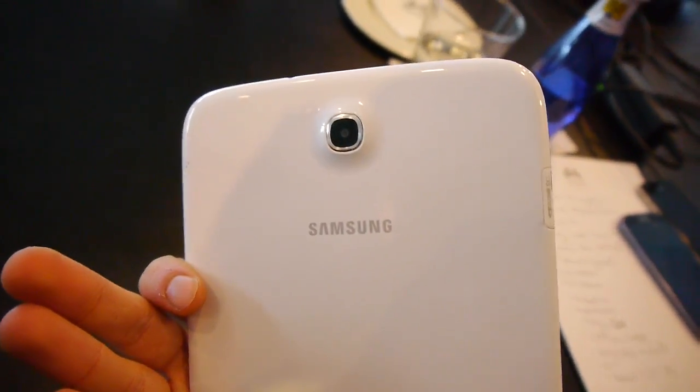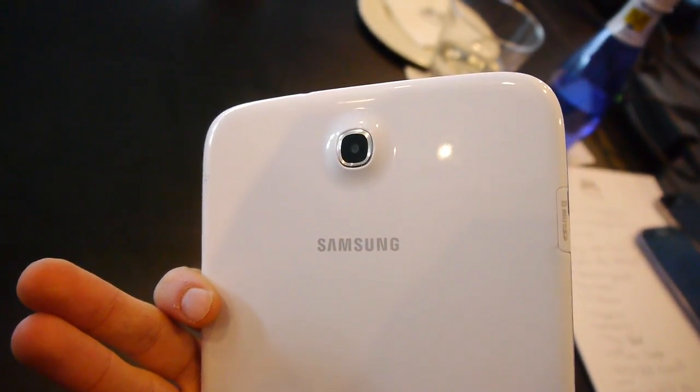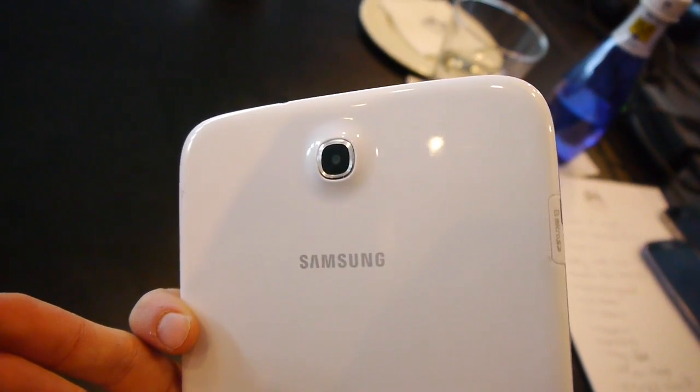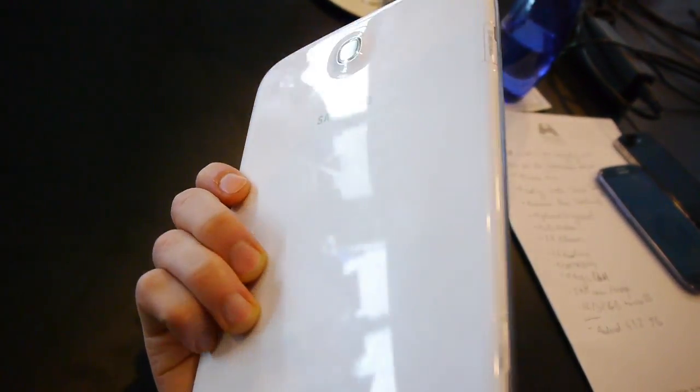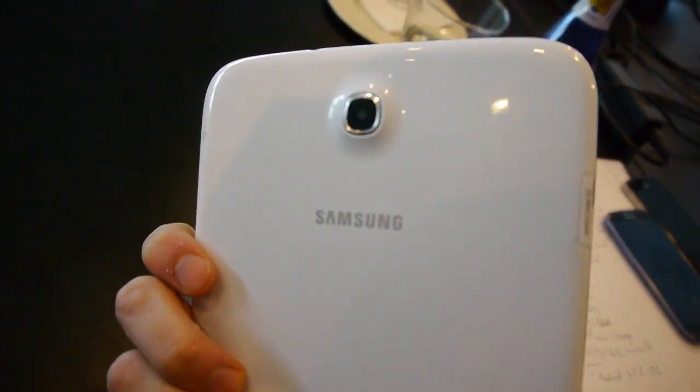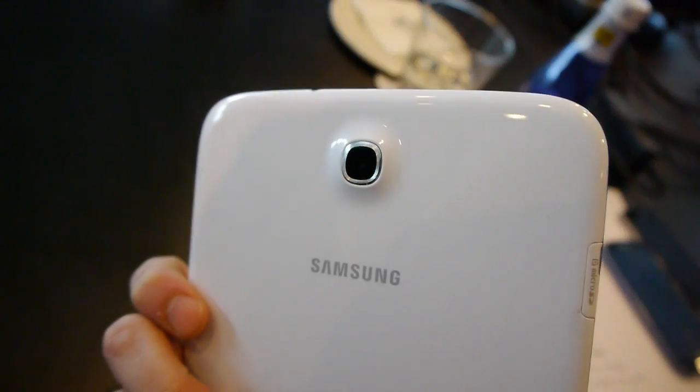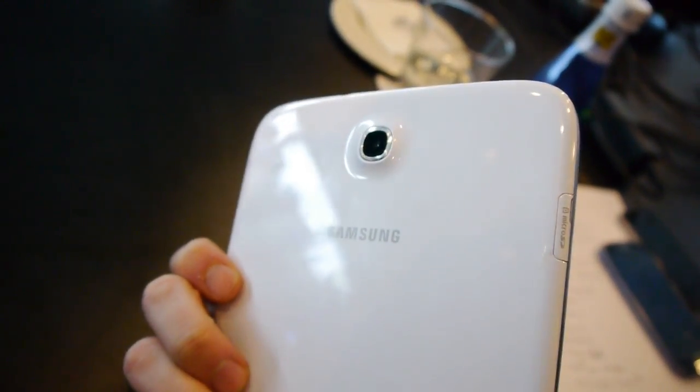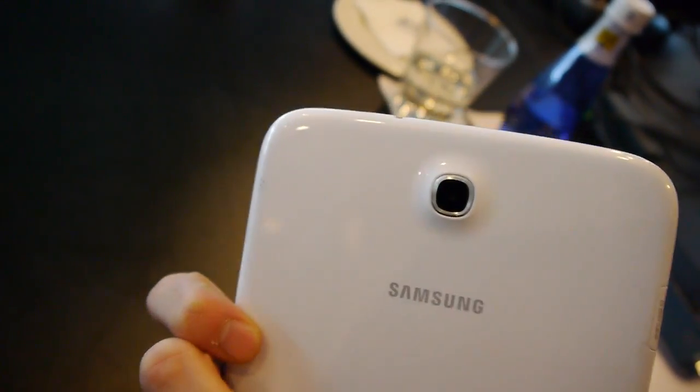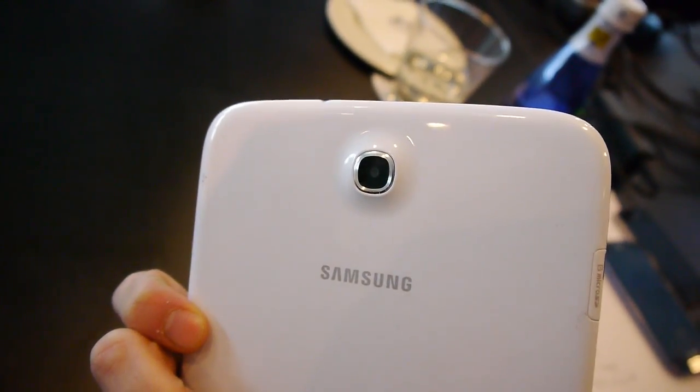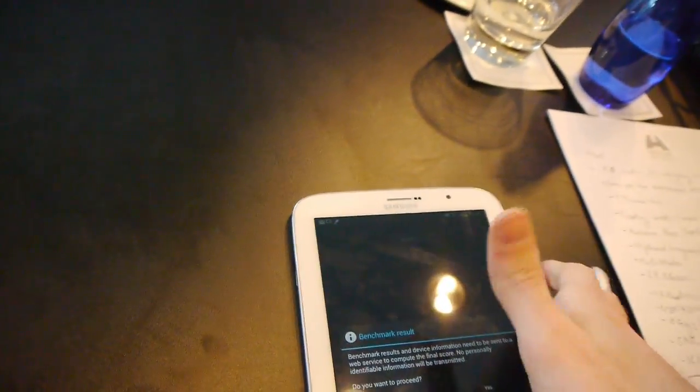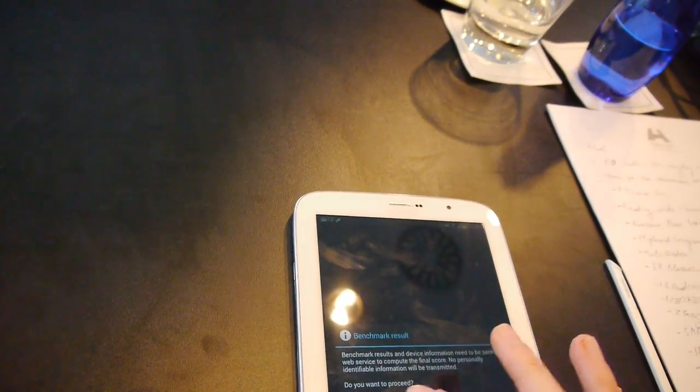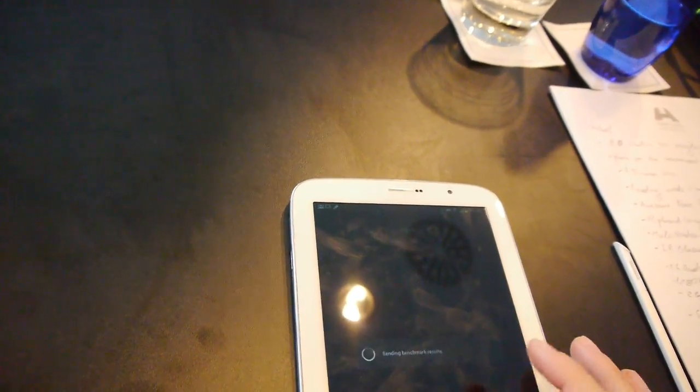The same familiar glossy plastic. Pretty decent. Provides a nice grip. The 5 megapixel camera on the back, unfortunately no LED flash. And let's see what's going on here.